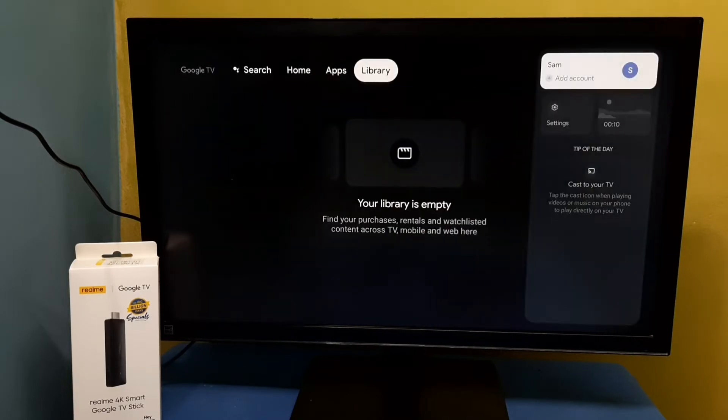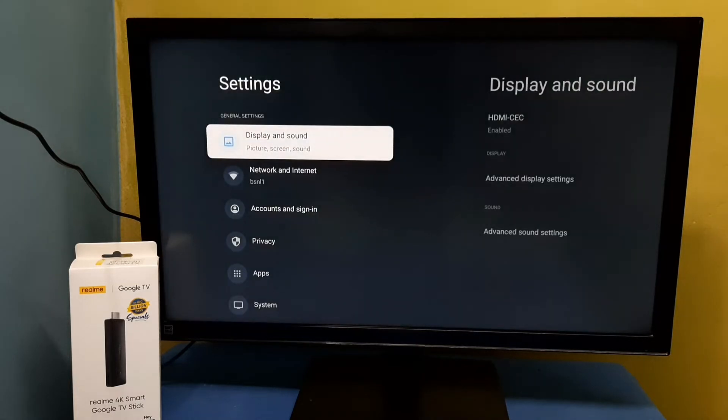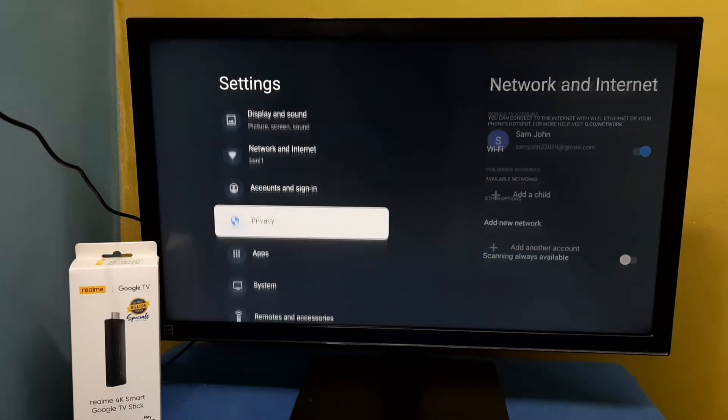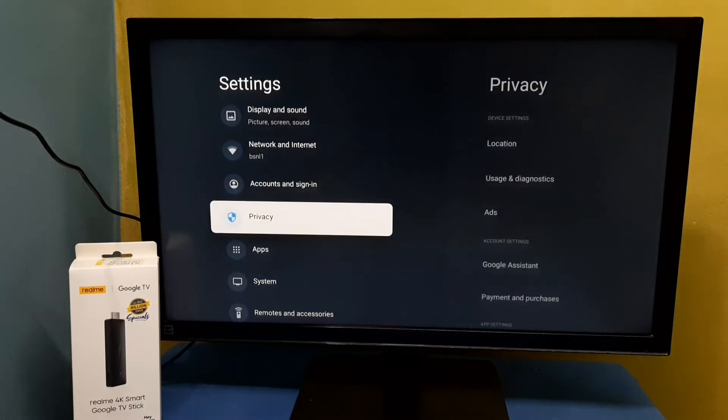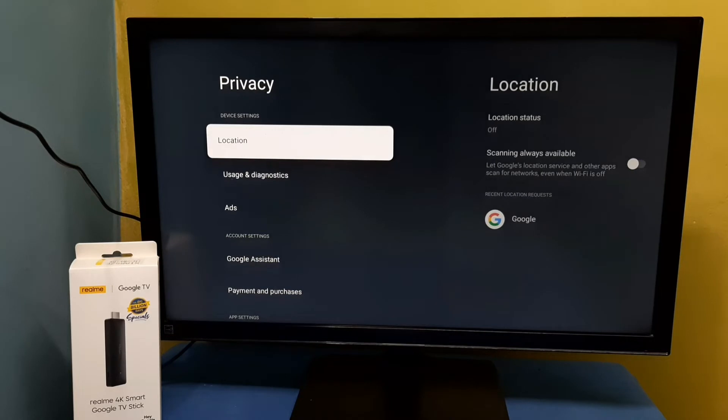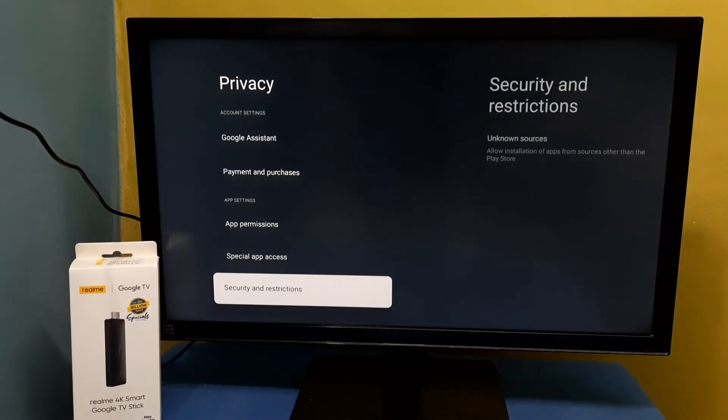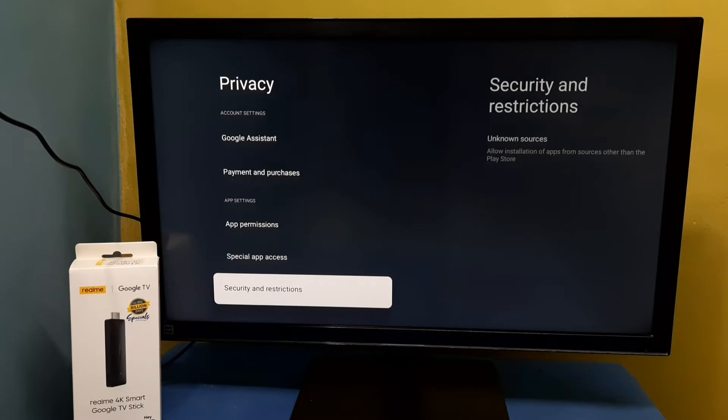Go to the top right corner, then select Settings, then select Privacy. Then go down and select Security and Restrictions, select this option.